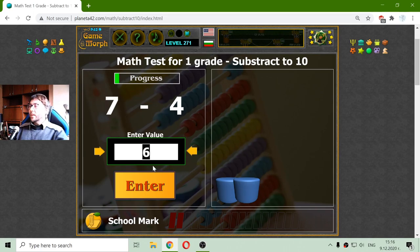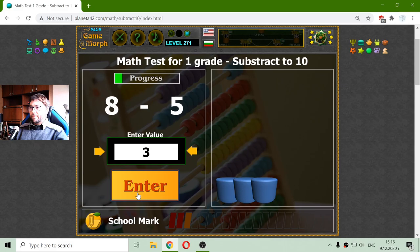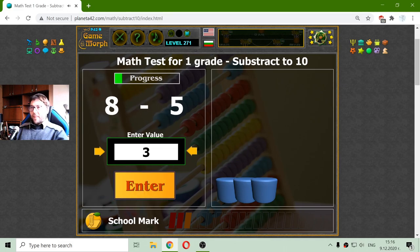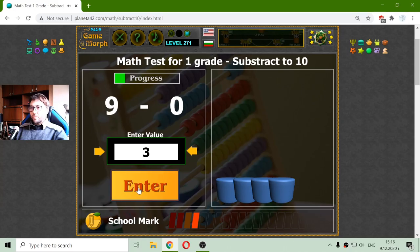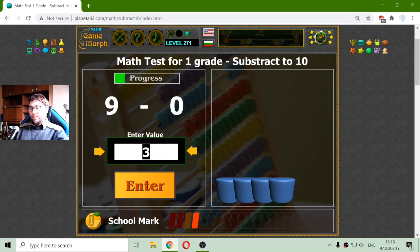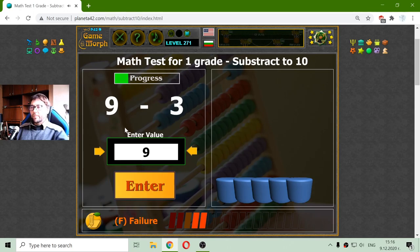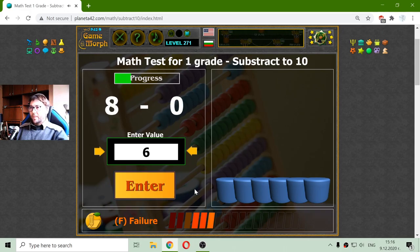7 minus 4 is 3. 8 minus 5 is again 3. 9 minus 0 is 9. 9 minus 3 should be 6. And now I have the first row of blue cylinders.